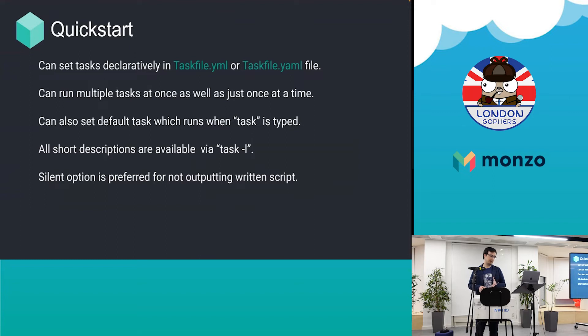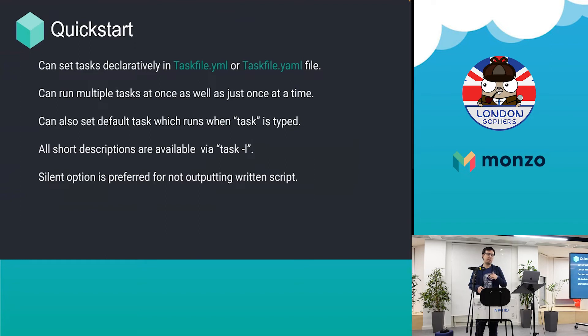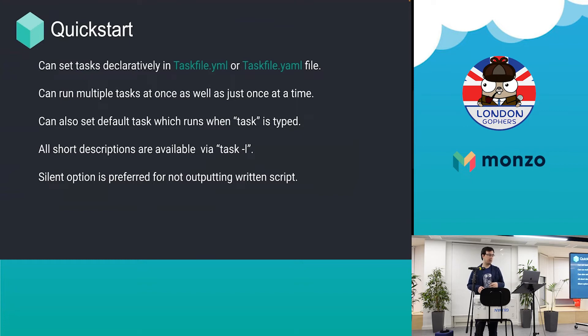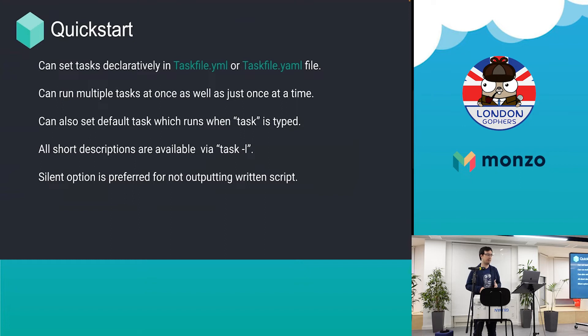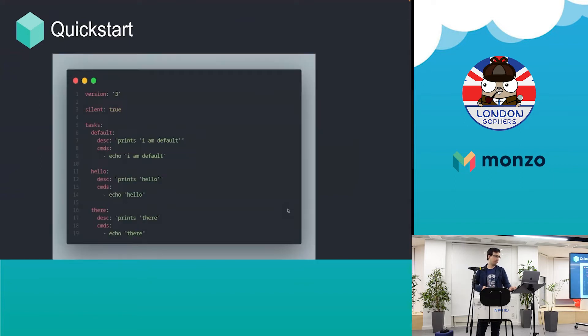You have to follow the YAML naming convention for your file extensions. You can run multiple tasks at once, and you can define a default task. When you run task, it will run the default task. Generally developers use this to run task -l which lists all the short descriptions of available tasks in that file. The silent option is for not outputting commands.